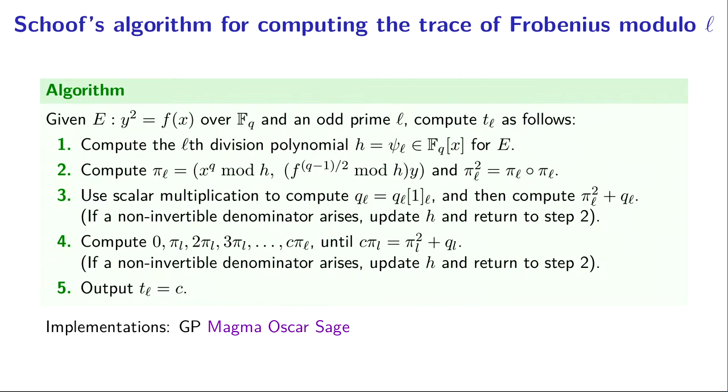Then we'll compute one side of the equation we're trying to solve, which is pi_ℓ squared plus q_ℓ. Those are the things we know. We're going to iteratively compute 0, pi_ℓ, 2 times pi_ℓ, etc.